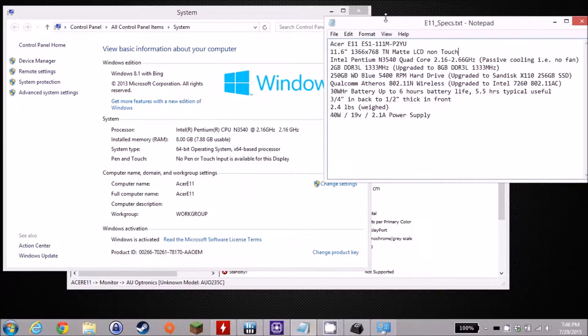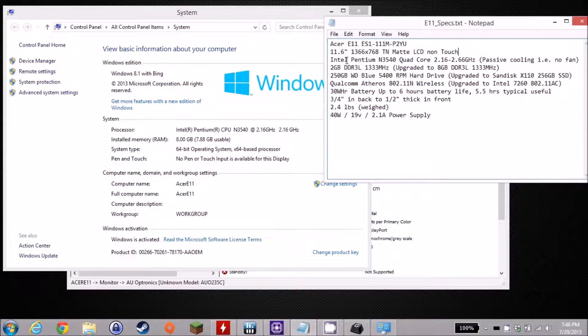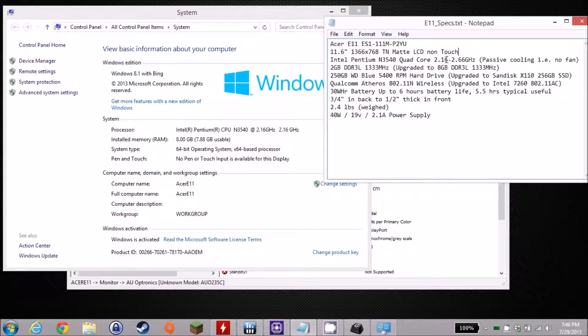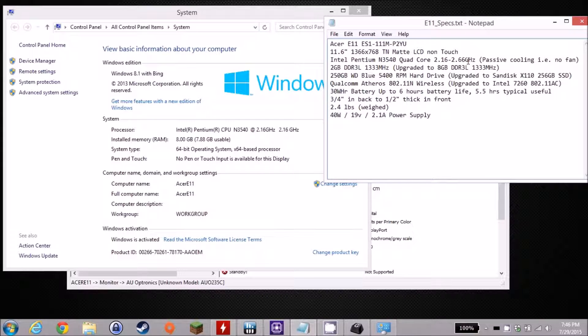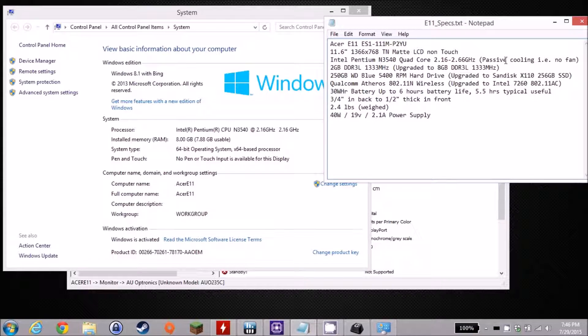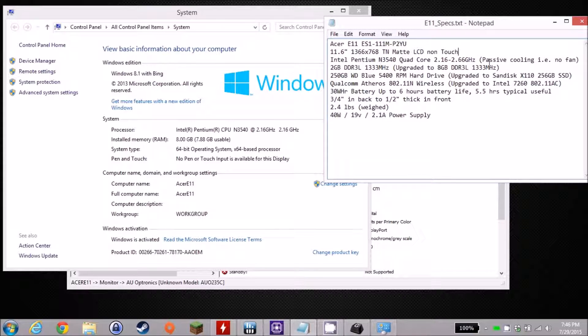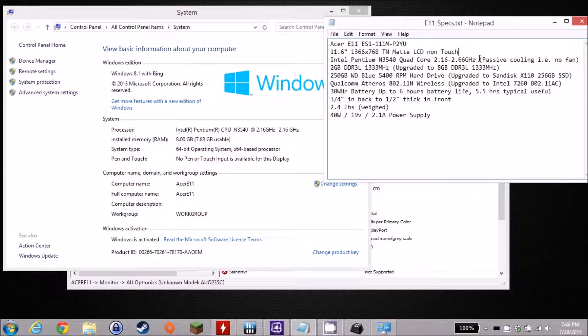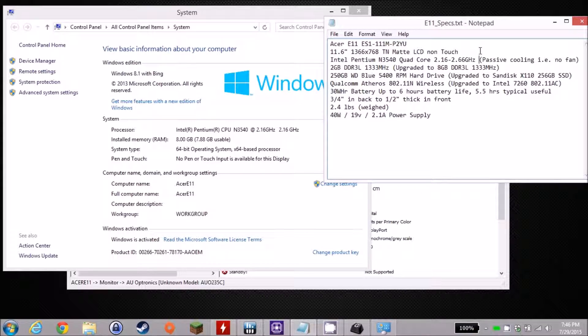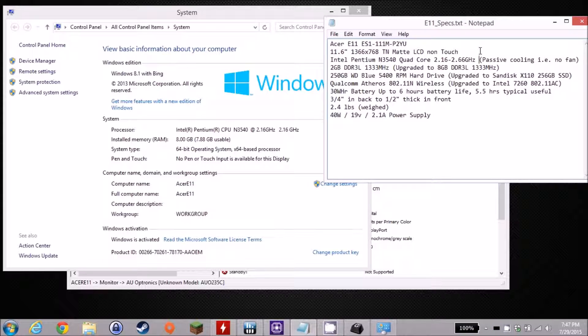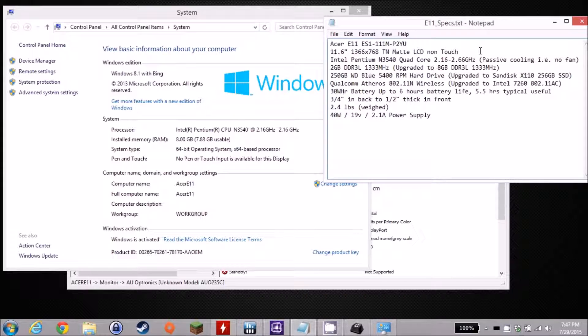Moving on here, we've got Intel Pentium N3540 quad-core, 2.16 to 2.66 gigahertz with boost. It is a passive cooling system, so there's no fan, no sound at all in this system. That is a 7.5 watt TDP CPU. It does have a heat sink and a copper heat pipe on it, but it just has no fan. At 7.5 watts, you're never going to feel heat coming up through that keyboard at all.